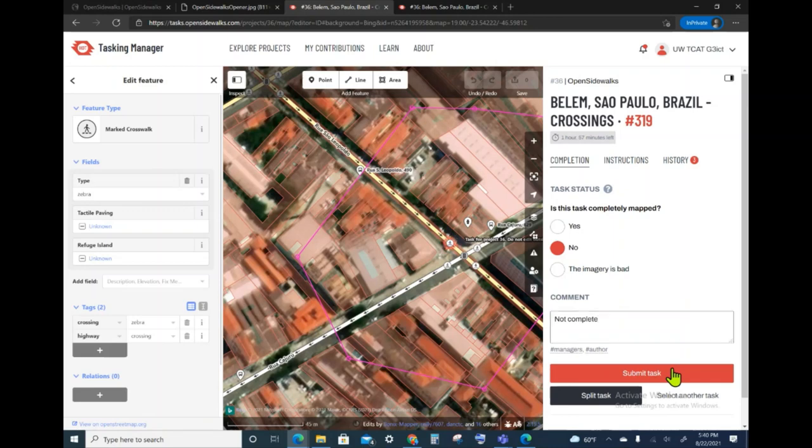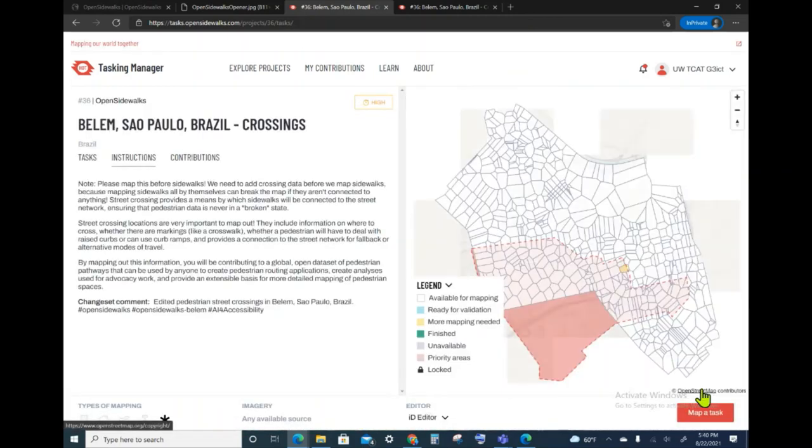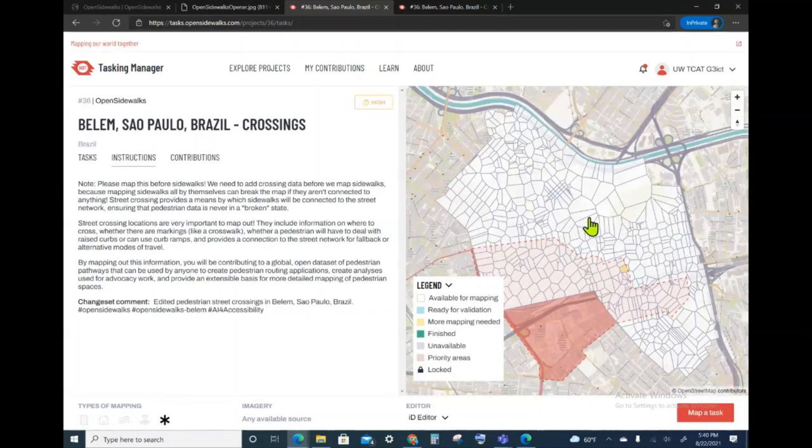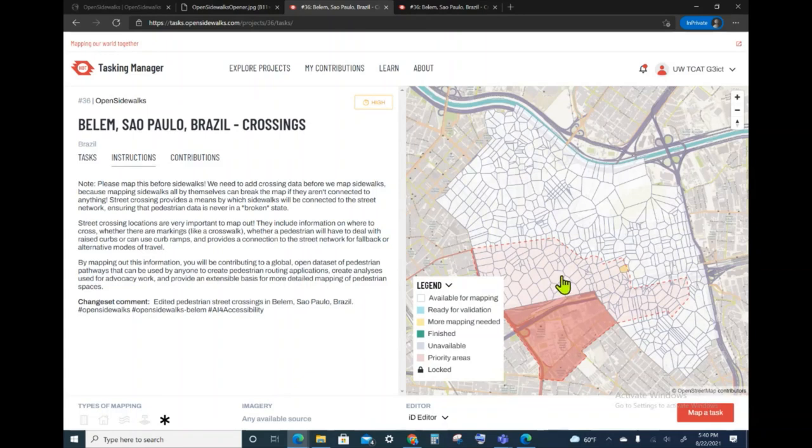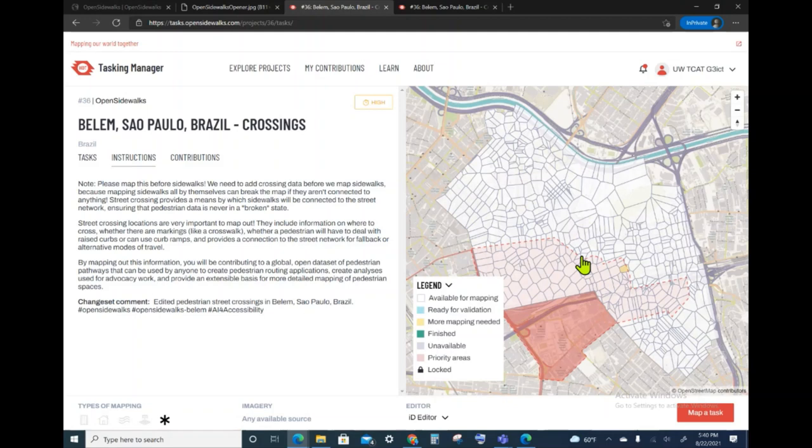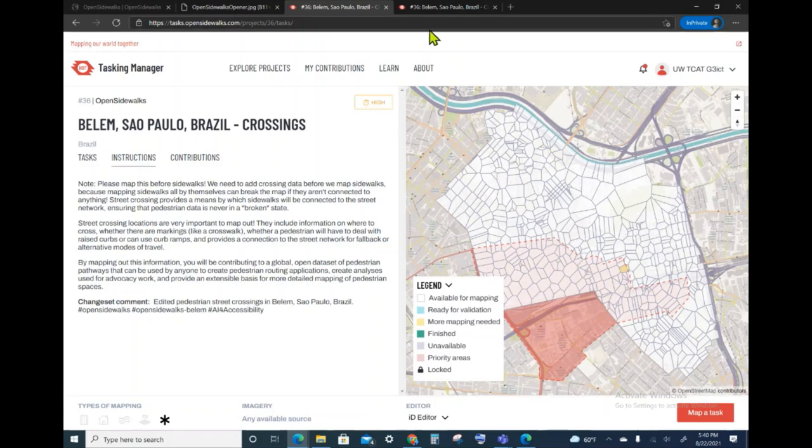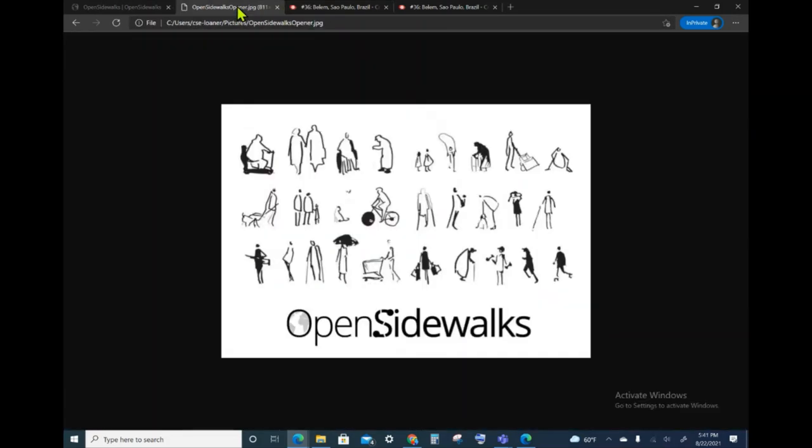So, I'm going to go ahead and submit the task. Now, we see that the task that I had chosen is back to being available for mapping in high priority. That is because I reported that I did not finish the mapping there. In the next video, we will show how to map this task of crossings and therefore we'll be able to actually report that we have completed this task. This concludes this Open Sidewalks video.